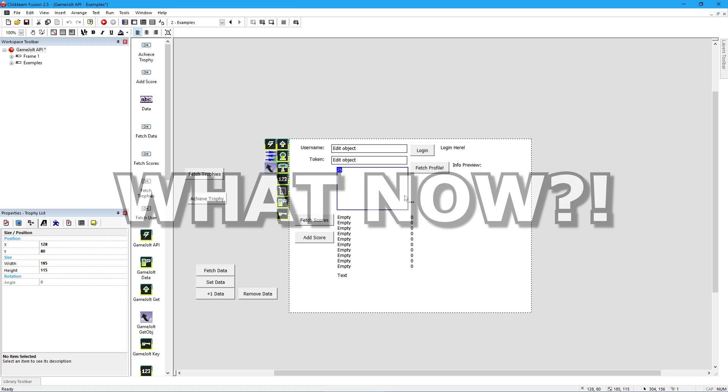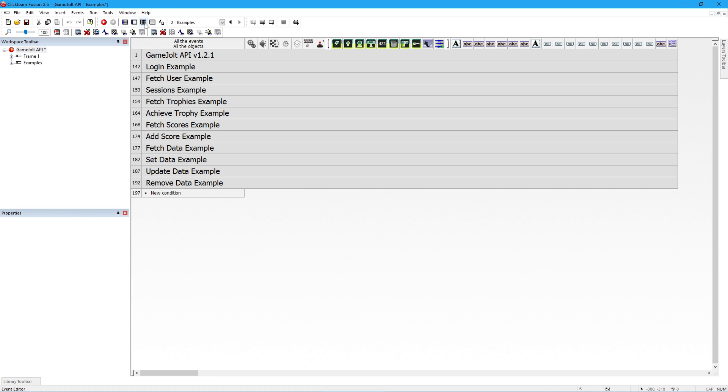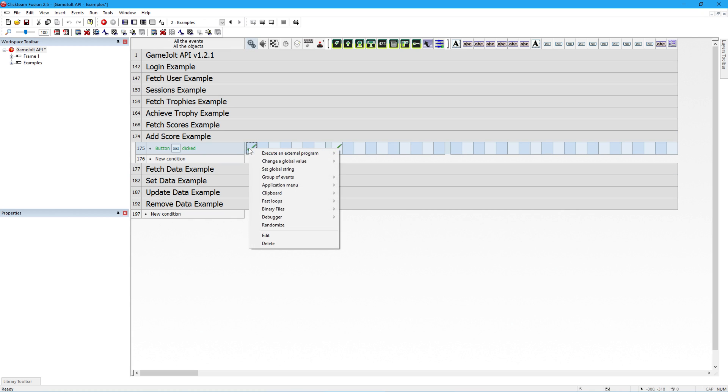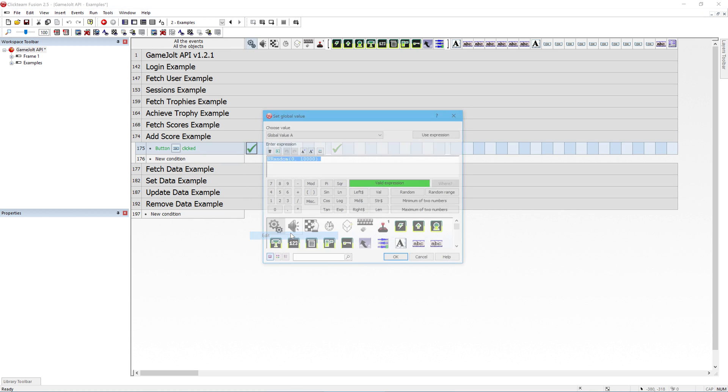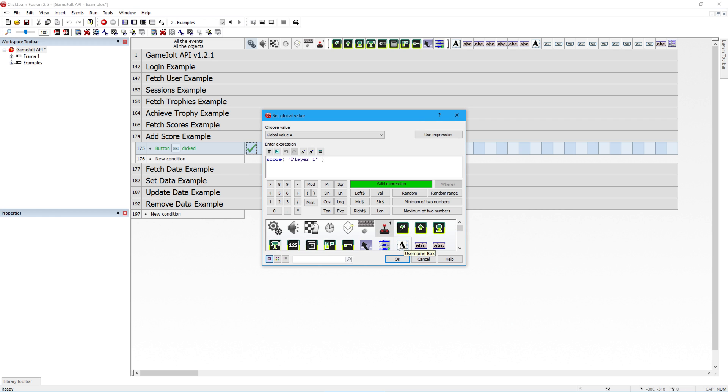What now? By default it just submits a random number to the highscore screen. Go to the example frames event and to Add Score Example. You can see it's setting a random score here. Simply replace this with however the player's high score is calculated in your game and instead of a random number, it will submit that number to the highscore table on GameJolt.